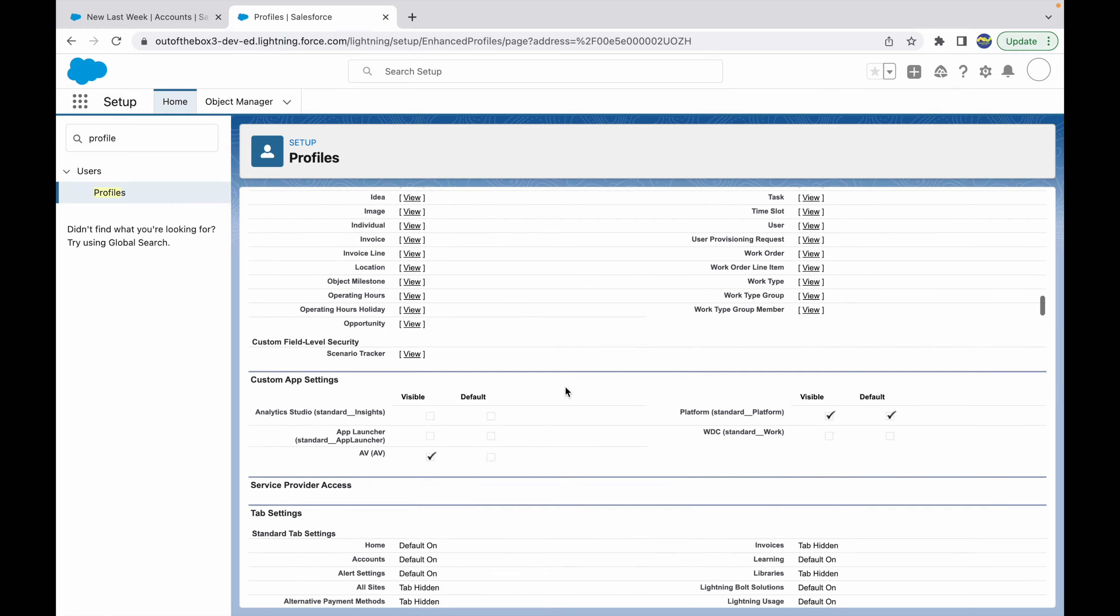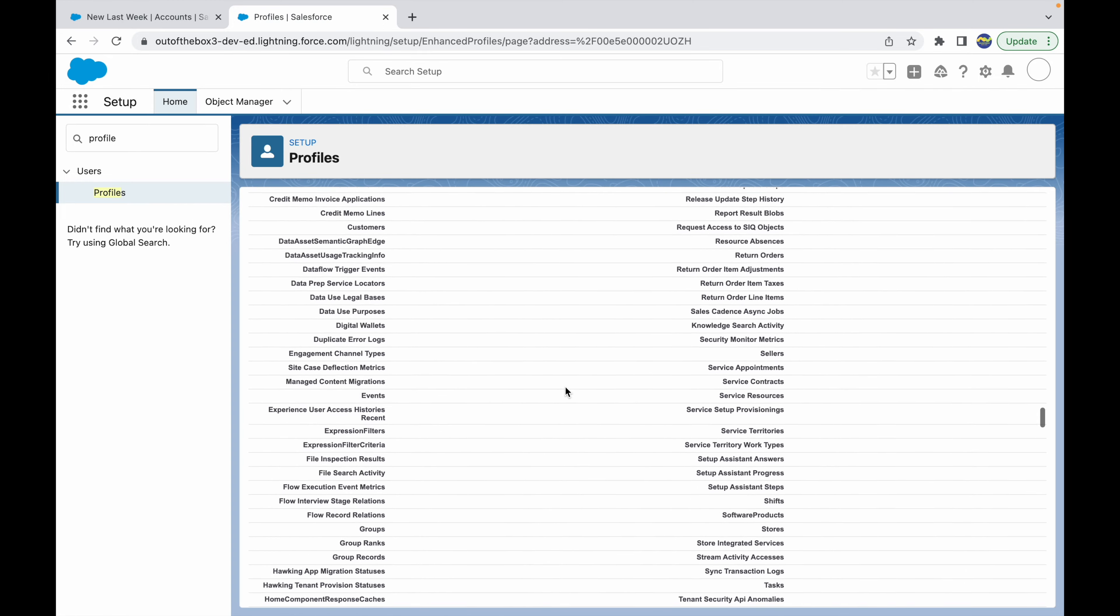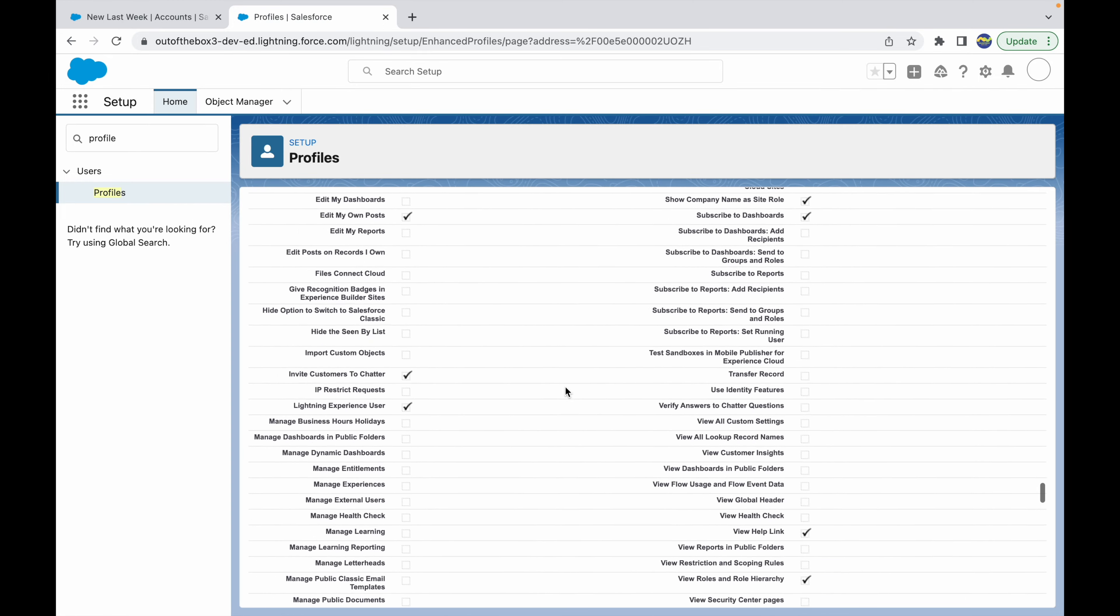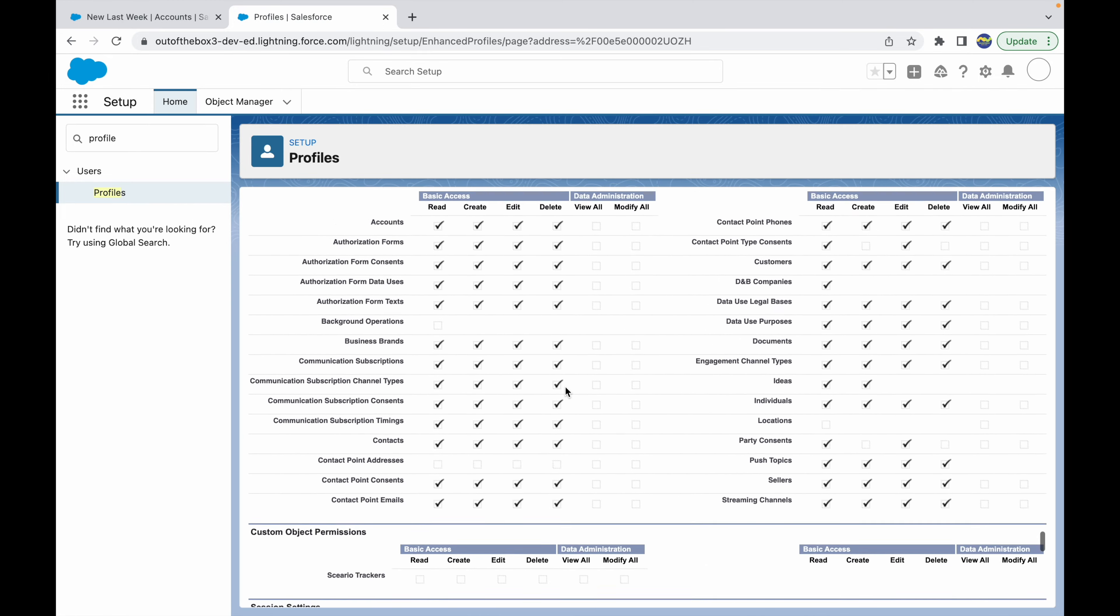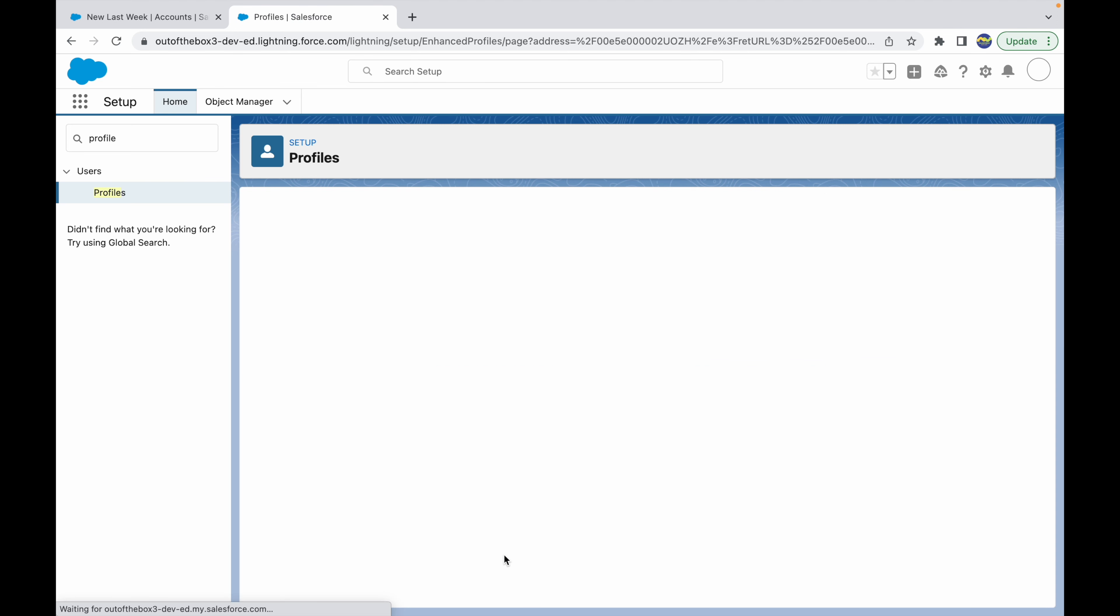Down below, you can see there's something called password policies. If I scroll right to the end, we should see password policies and session settings here. Session is for timing out or logging your user out after a specific amount of inactivity.